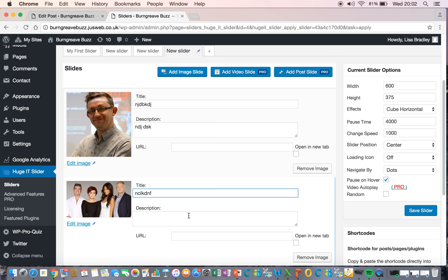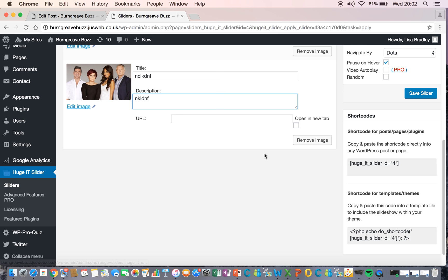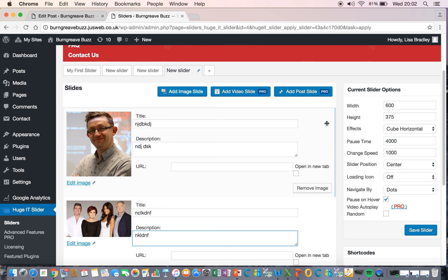The title and the description. And if you put an image in that you didn't mean to, you can remove it there. OK.